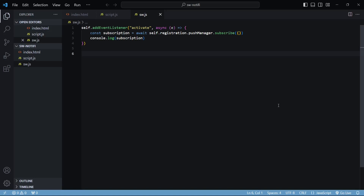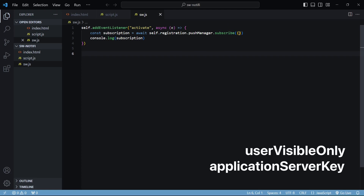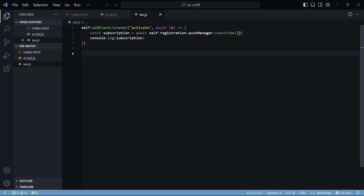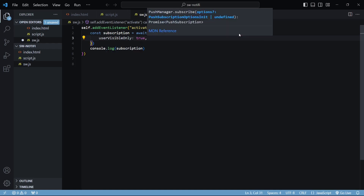In the previous video we went through the entire flow of how push messaging really works, so now it's time to implement everything. The subscribe function options object expects two properties: userVisibleOnly and applicationServerKey. Let's just set userVisibleOnly to true for now.